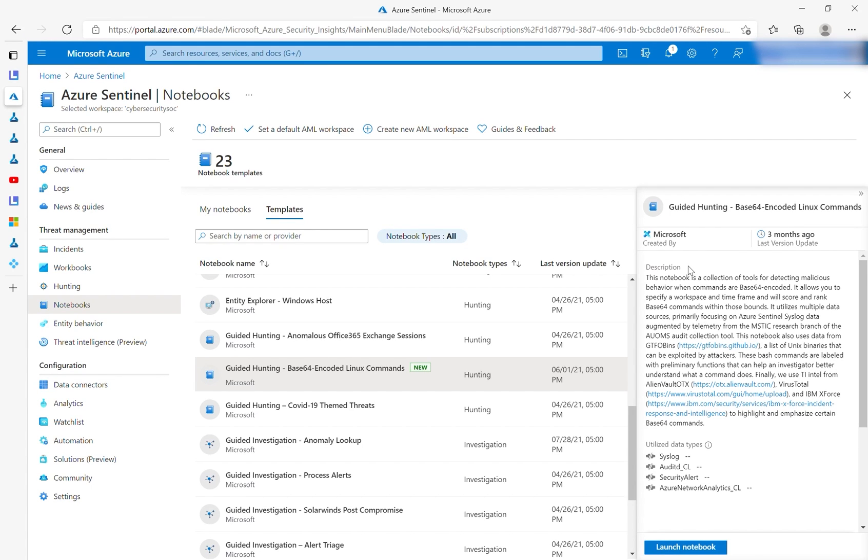Hi, and welcome to the Azure Sentinel Notebooks channel. My name is Janie Lee, and I am a software engineer on the Microsoft Threat Intelligence team.